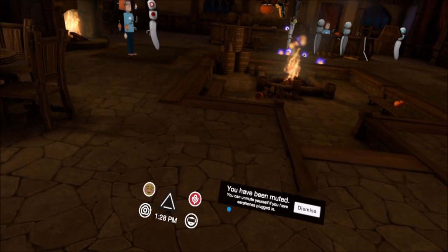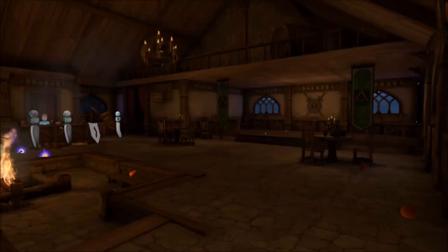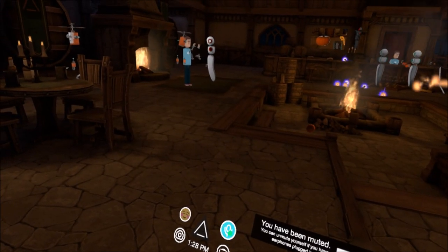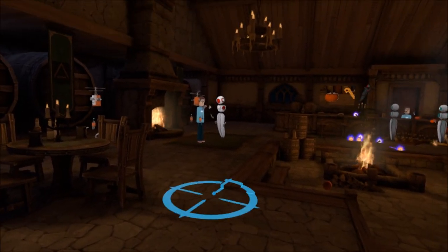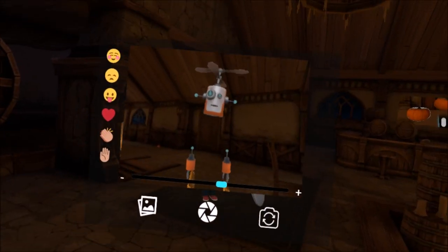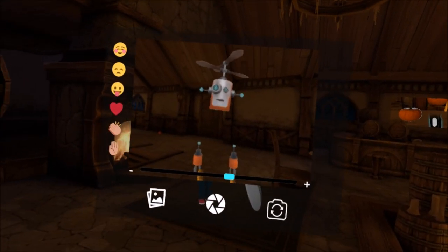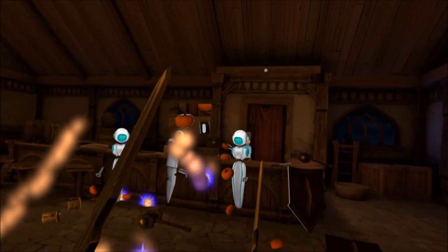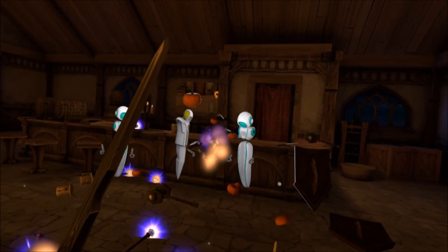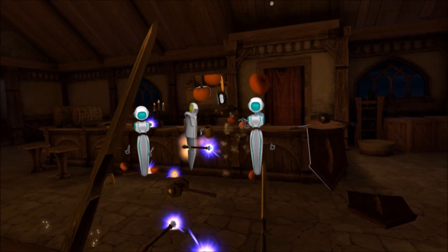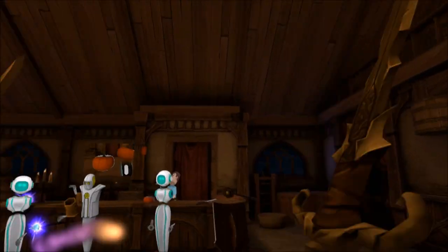We're going to be jumping into the tavern, which is a small social space where you can interact with a bunch of different objects and people. In all social VR you're represented by an avatar — here I'm a little flying helicopter dude. Going social or multiplayer opens up a whole bunch of new ways to interact with the world.